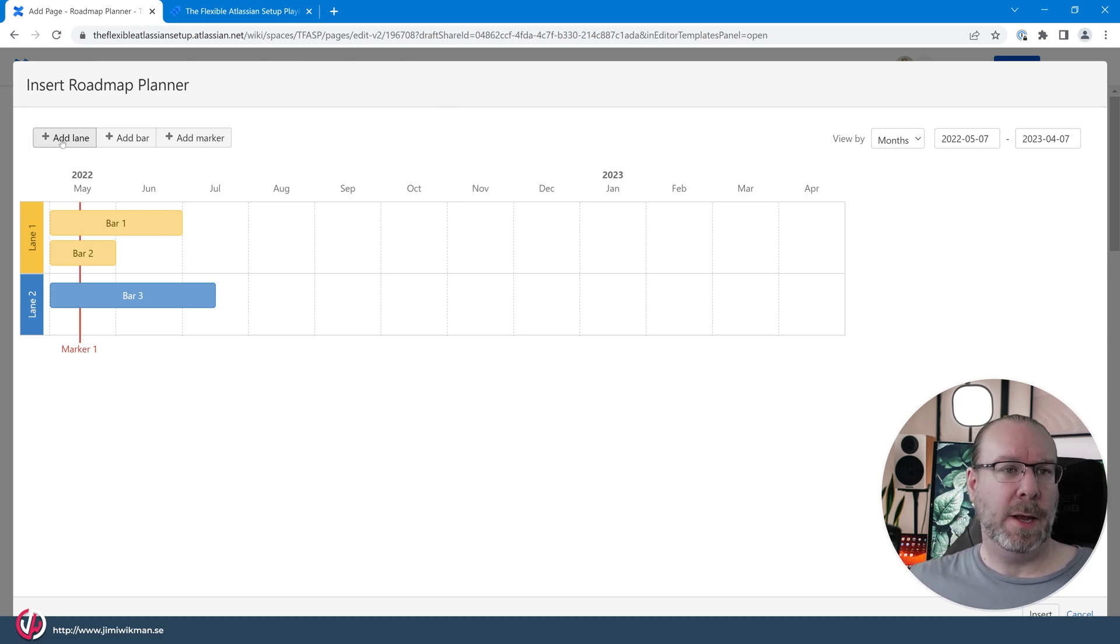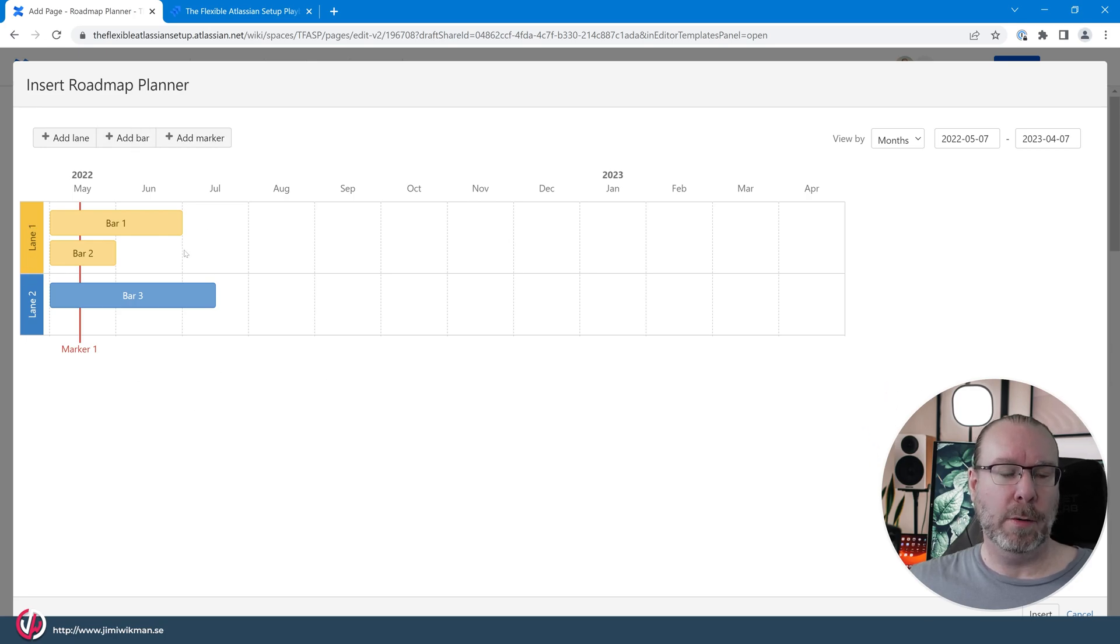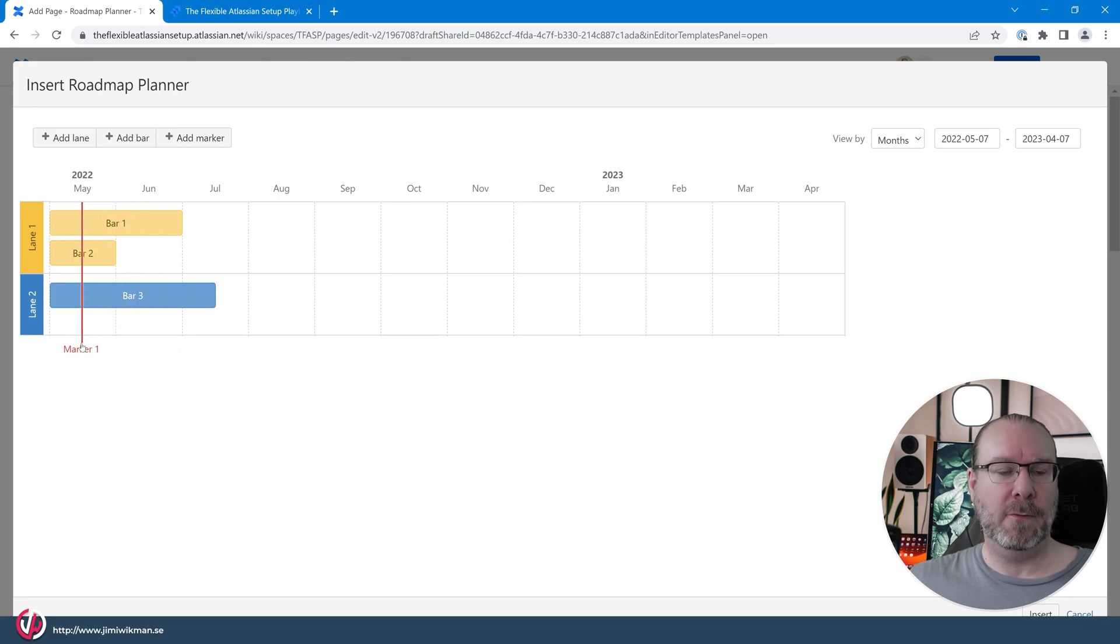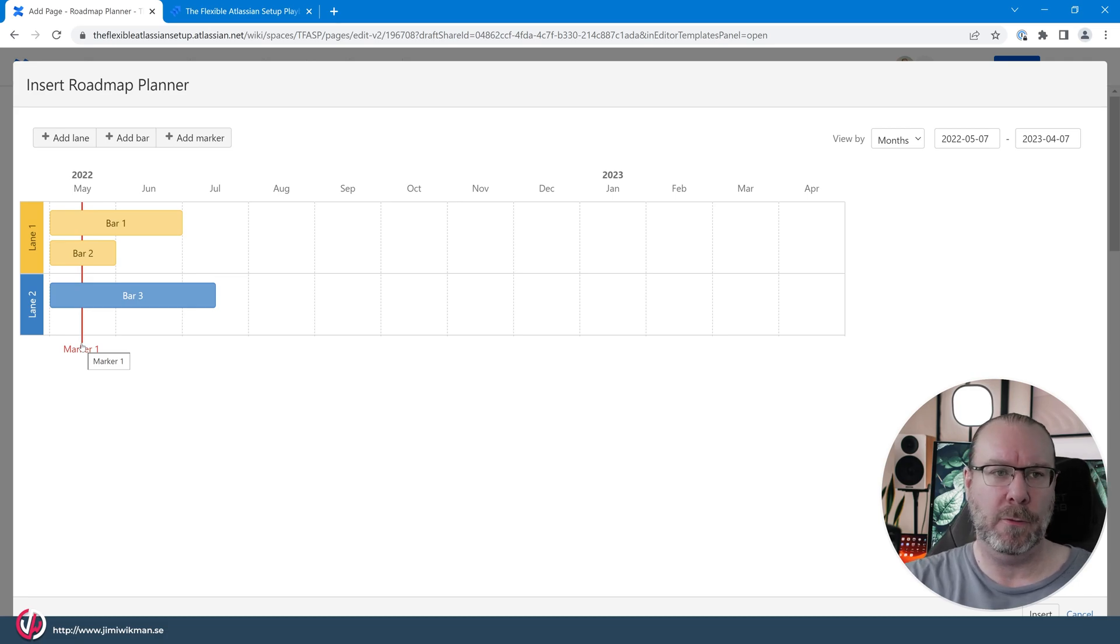You can add a new lane and this will be a new row. You can add a new bar that is the content within each lane, and you can add a marker like you have this one so you can set for example different decision points.